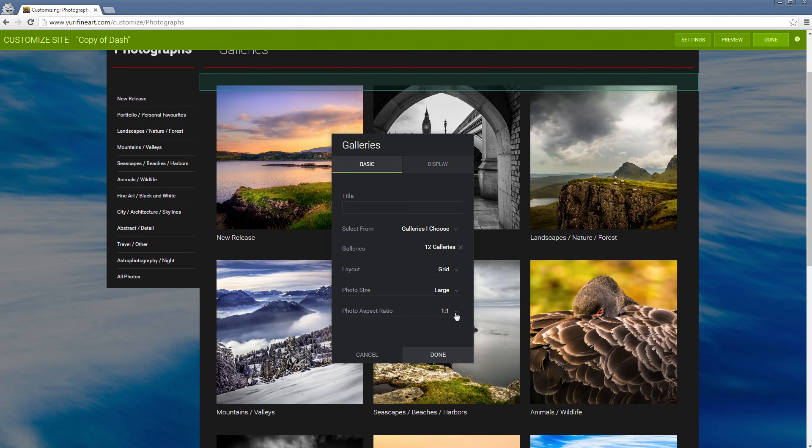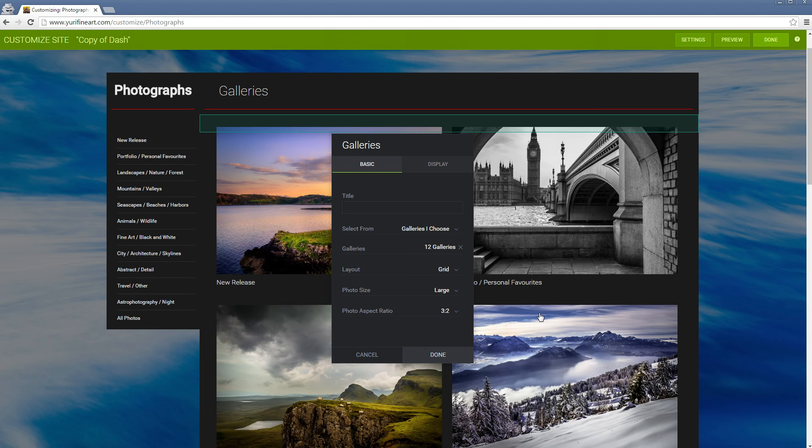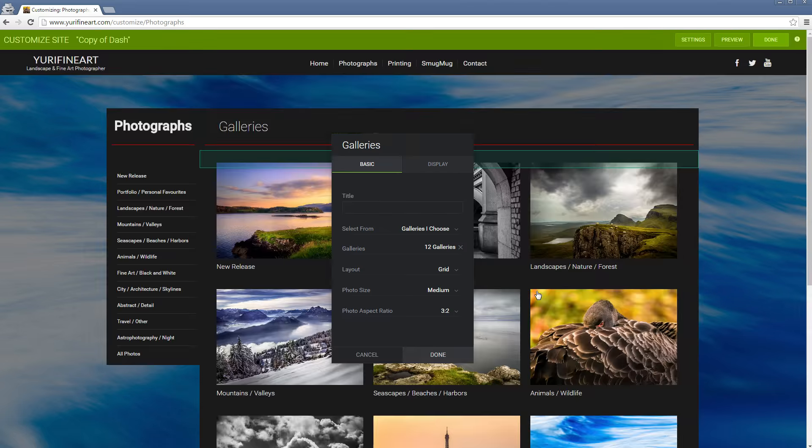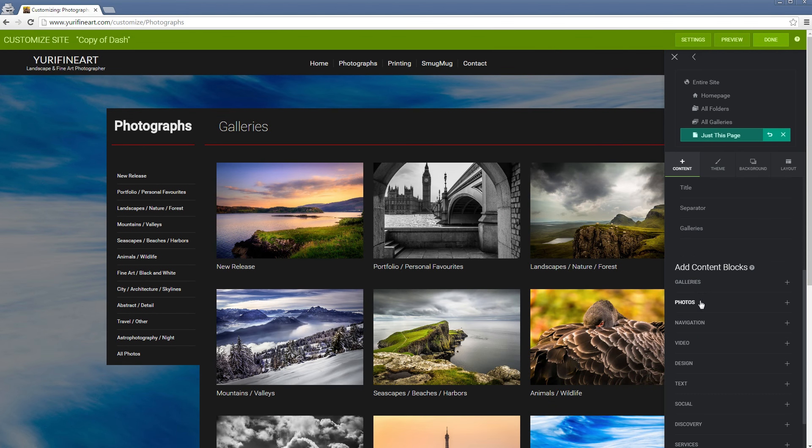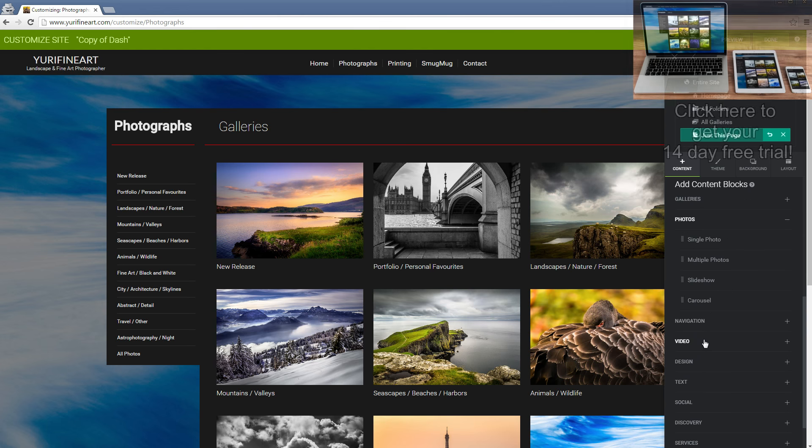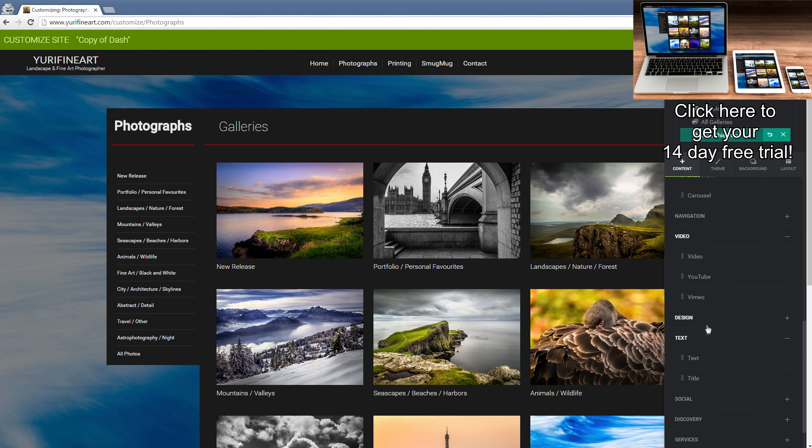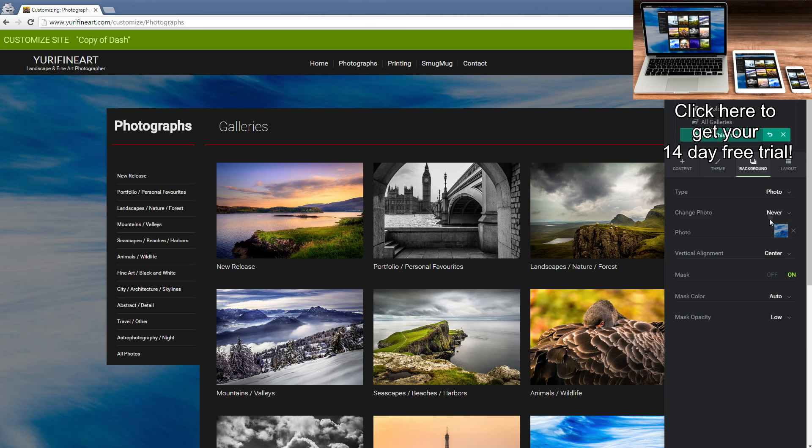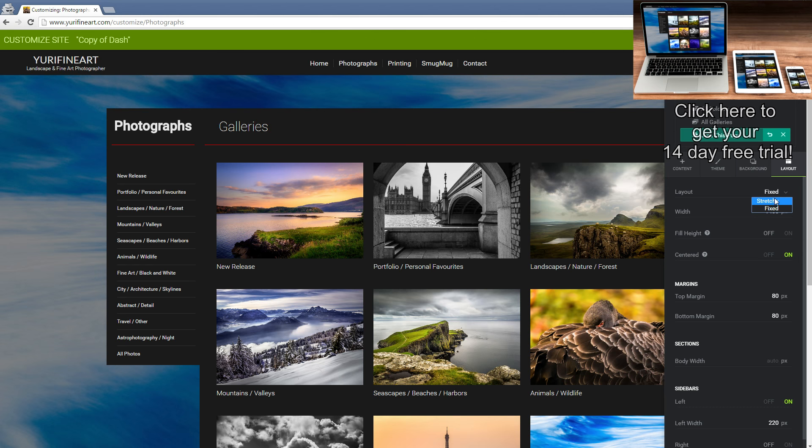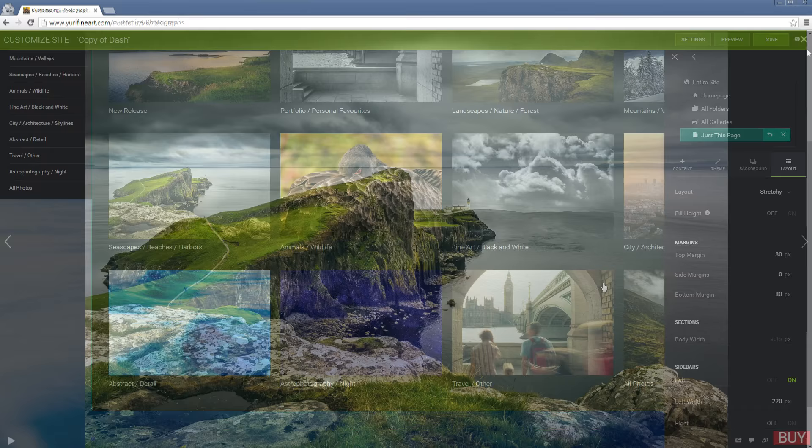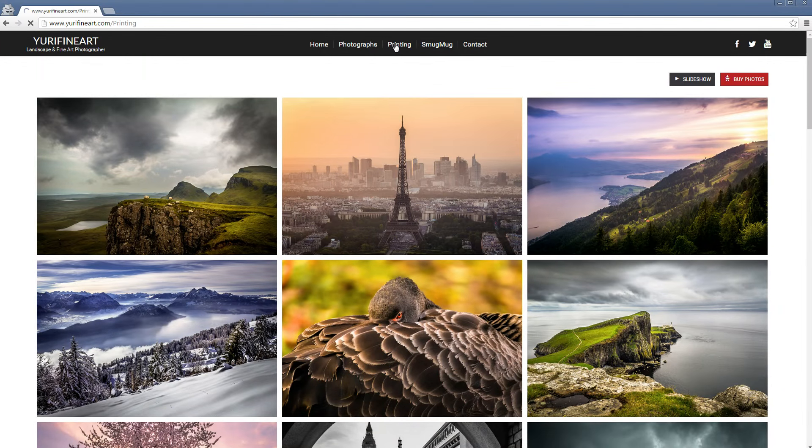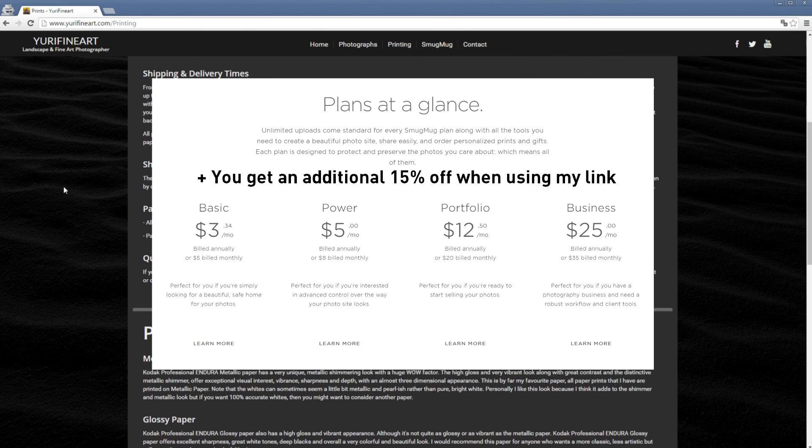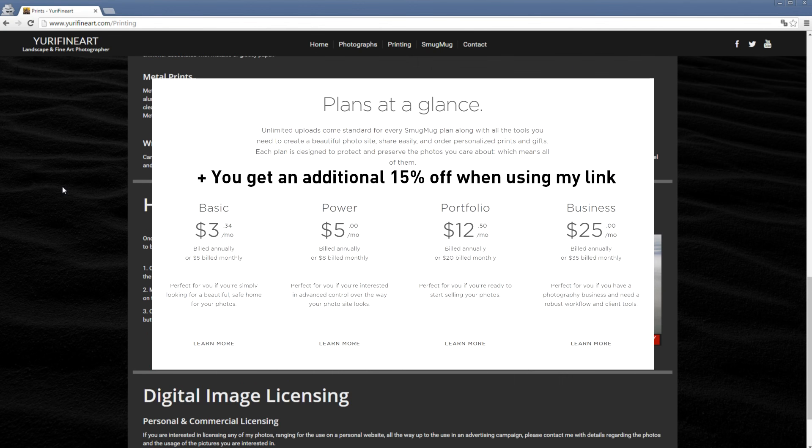So whenever somebody signs up with my link to one of their paid plans, then I get a certain amount from that. And by the way, you don't pay anything extra. You actually pay 15% less with my link. But once again, I generally think that this is a really cool website builder if you want to make your own website because it starts from as low as $3, even less if you have 15% off.